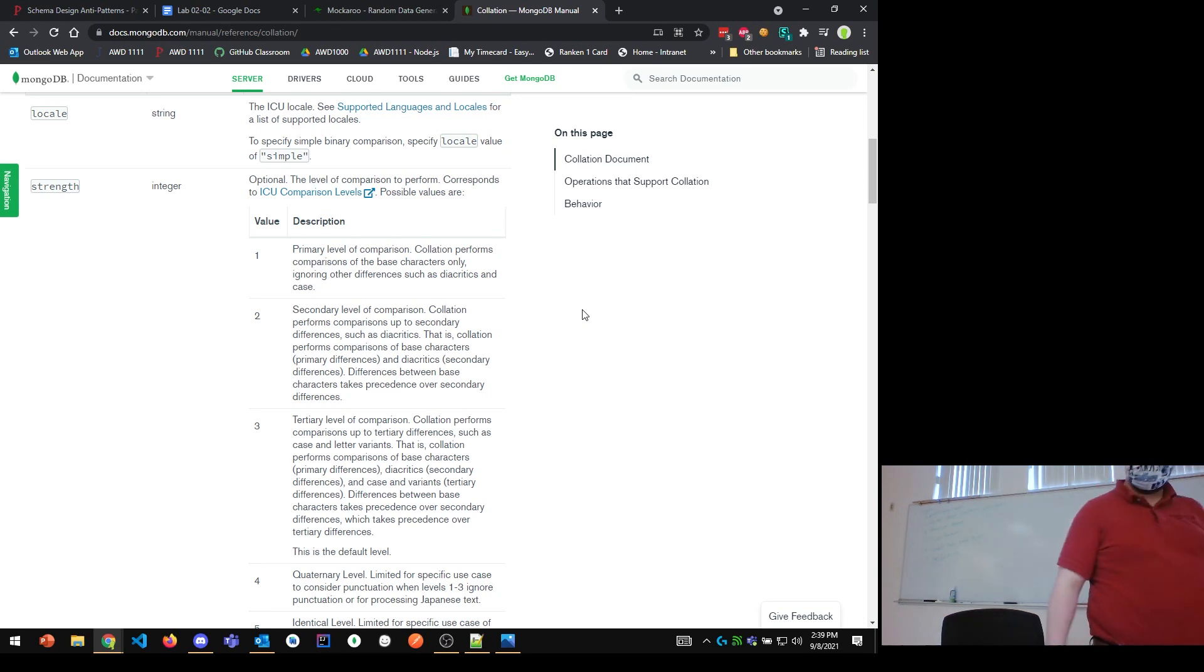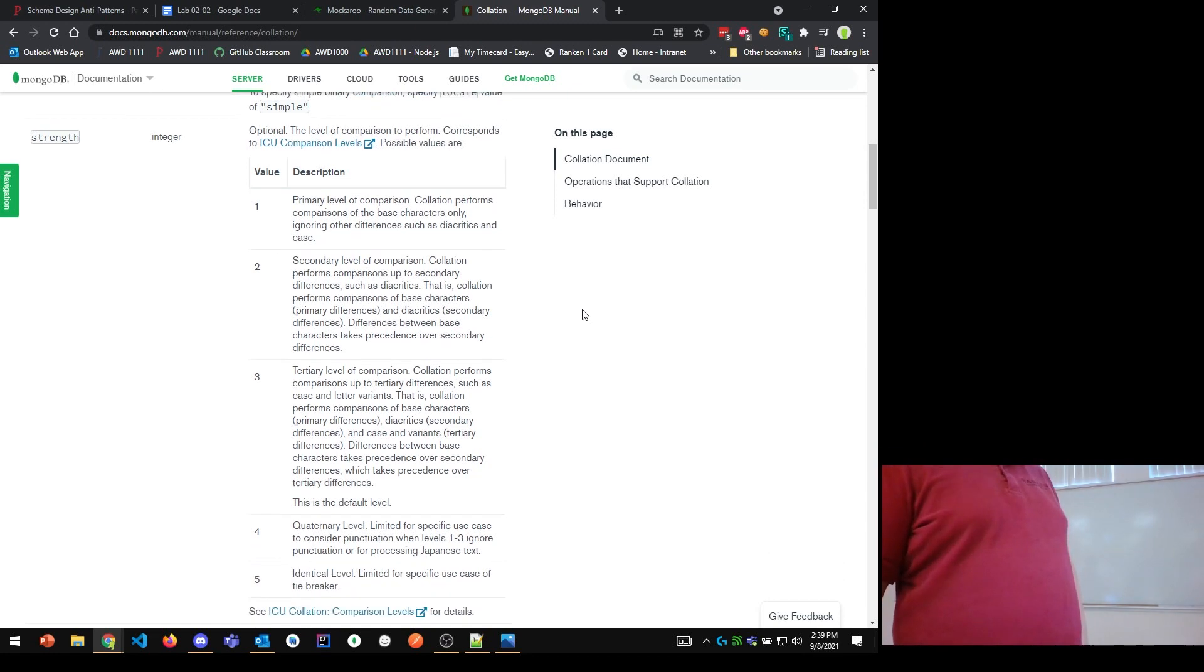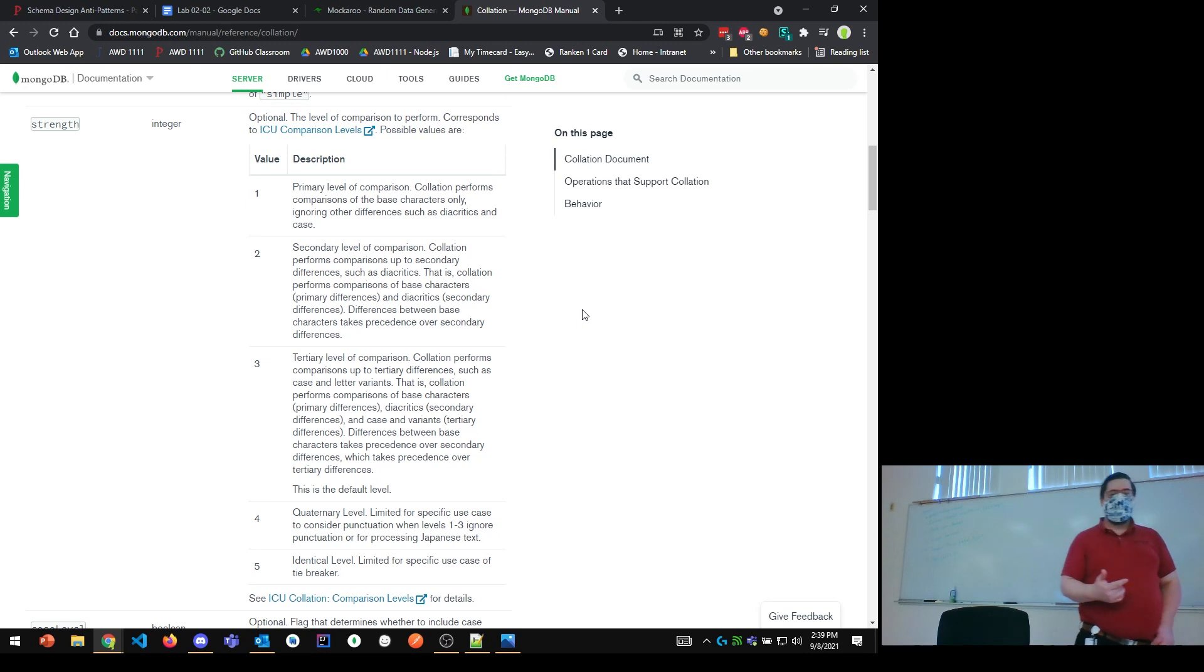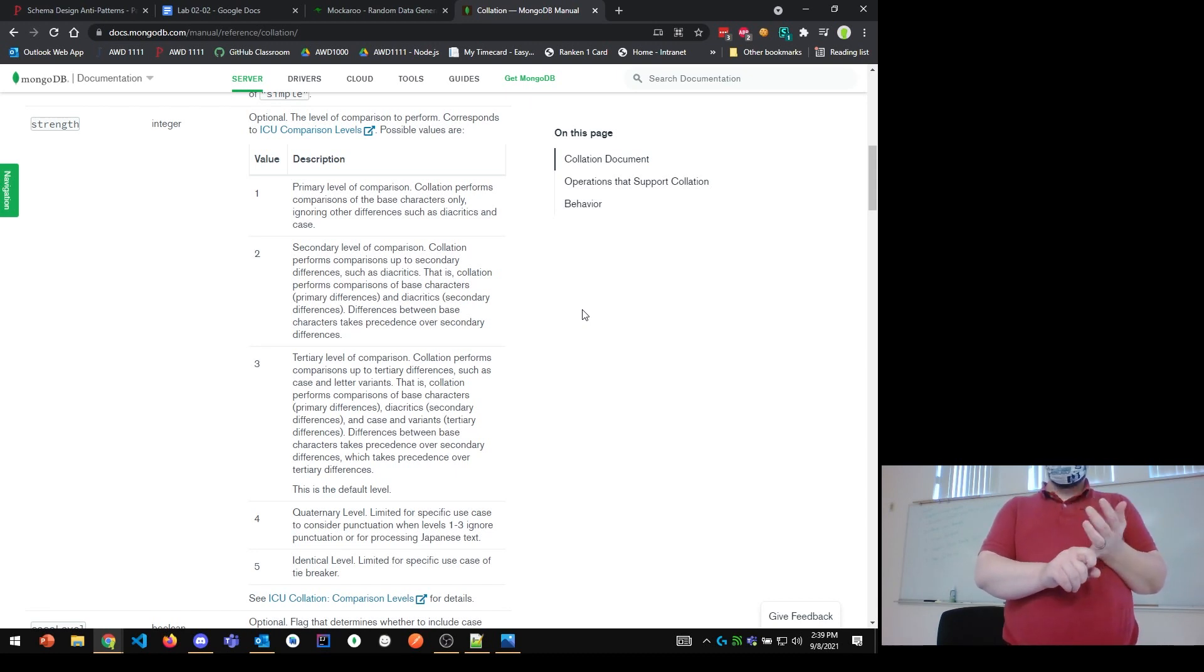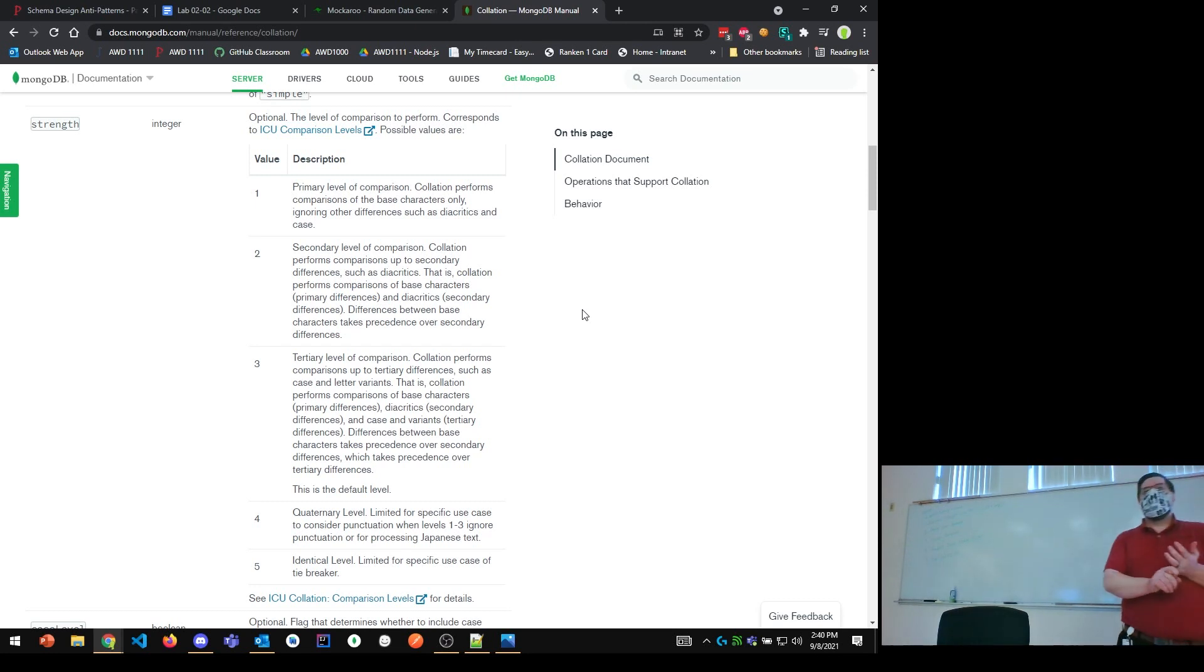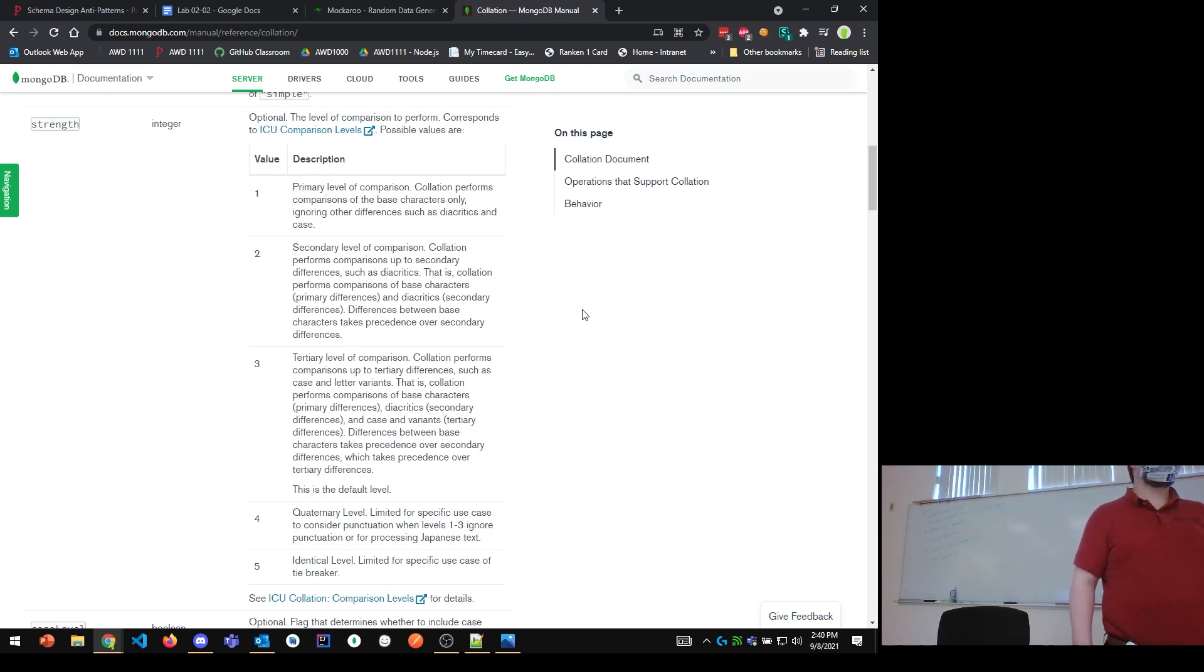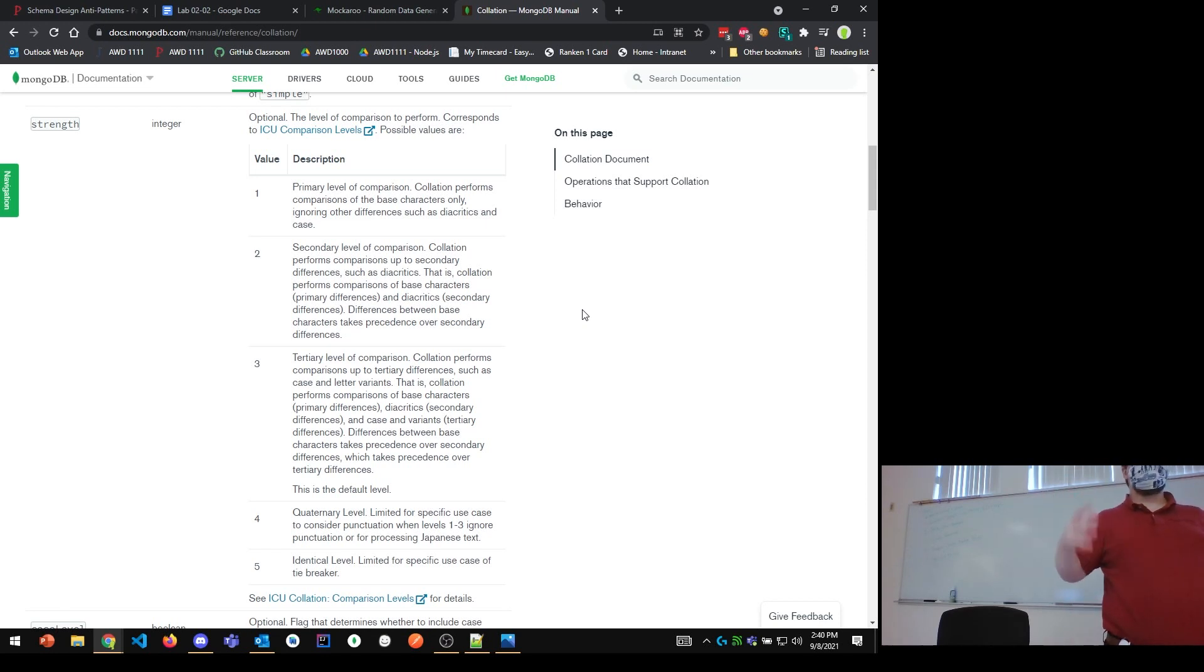Let's look at what it says. Because, honestly, I find these can be pretty confusing, especially if you're not that familiar with the nuances of different languages. Number one, it says, primary level of comparison. Collation performs comparisons of the base characters only, ignoring other differences such as diacritics and case. So, at level one, we ignore diacritics and case. Case, we kind of understand. We have lowercase and we have uppercase letters. It's worth noting that in some languages, namely some versions of Russian and other languages in that space, Bulgarian and such, the lowercase letter and the uppercase letter are sometimes different letters entirely. So, if you make something lowercase or you make something lowercase, uppercase, it's not necessarily a one-to-one conversion.